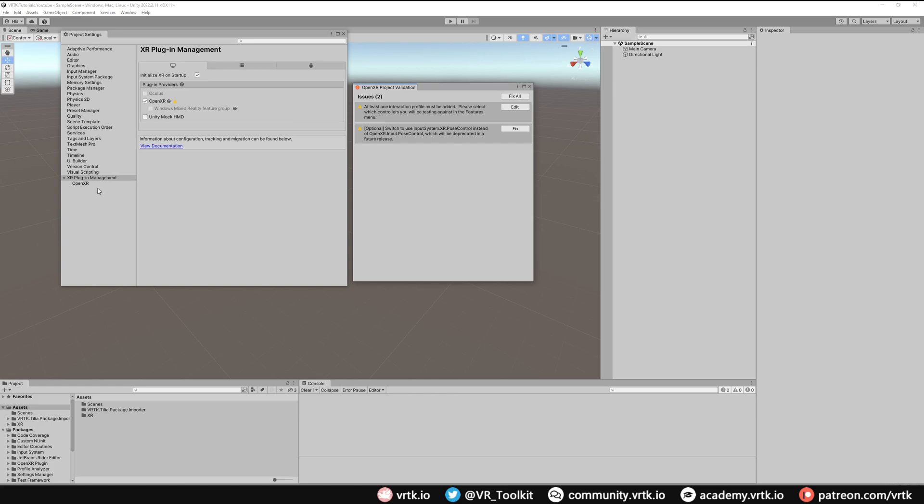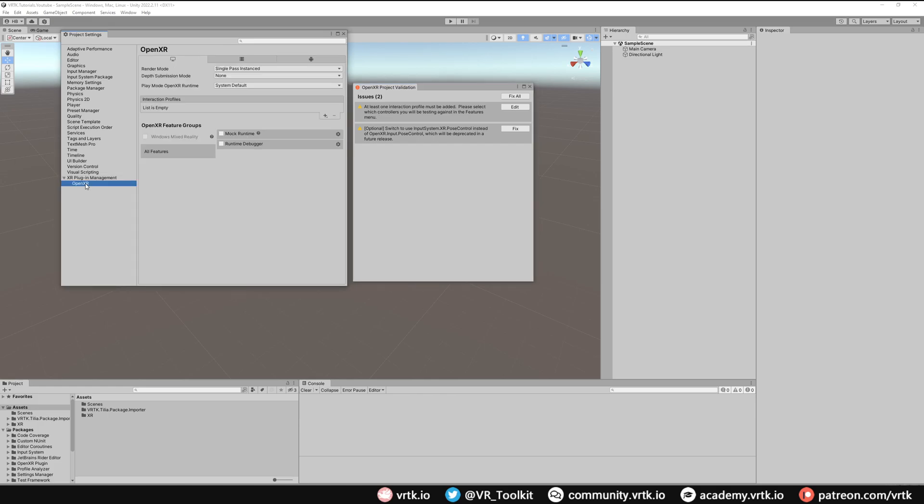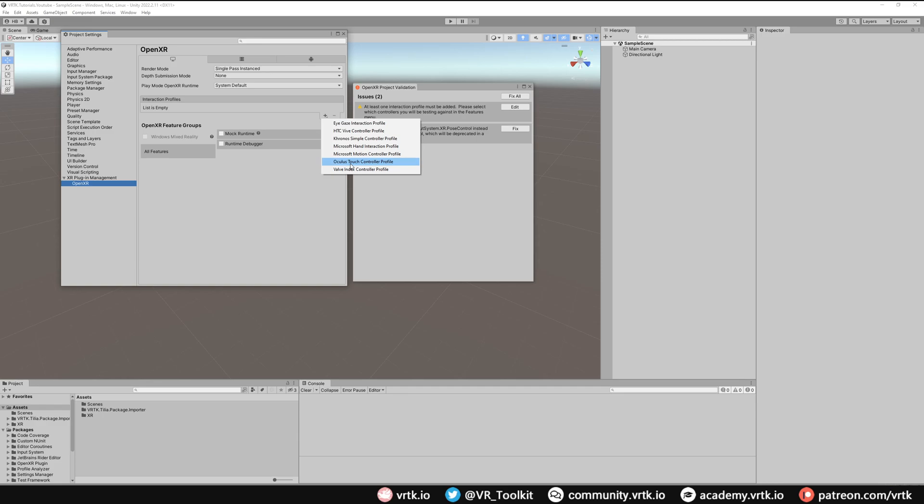We can do that by going to the OpenXR sub option and then where it says Interaction Profiles we can click the plus and select the profile for the headset that we'll be developing for. For this example I will use the Oculus Touch Controller Profile as I will be developing for the Meta Quest 2.